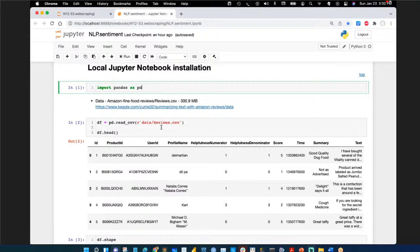Some cells won't be run today because they take about four minutes to execute. There's a note in the Jupyter notebook files flagging those. The output cells will be shown so you can see what the result looks like, and if you let it run it will work.